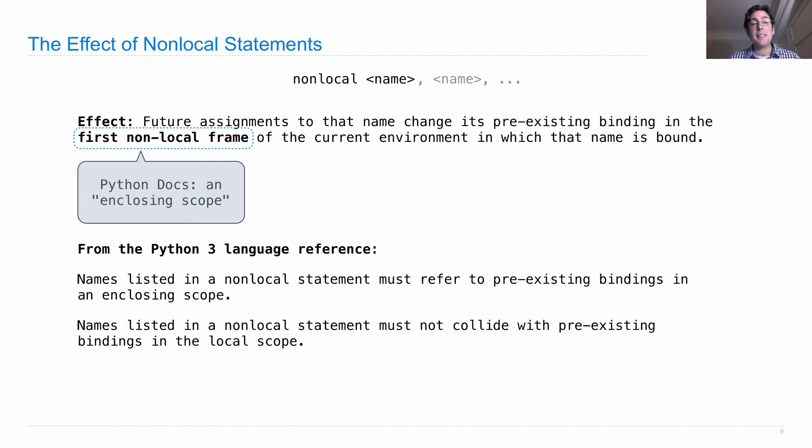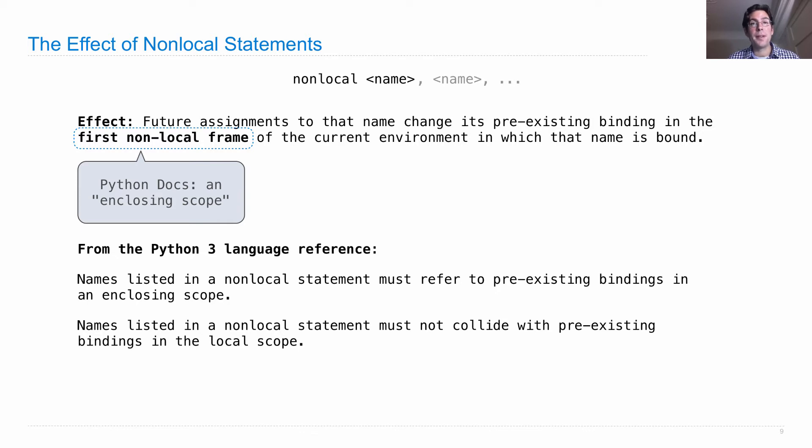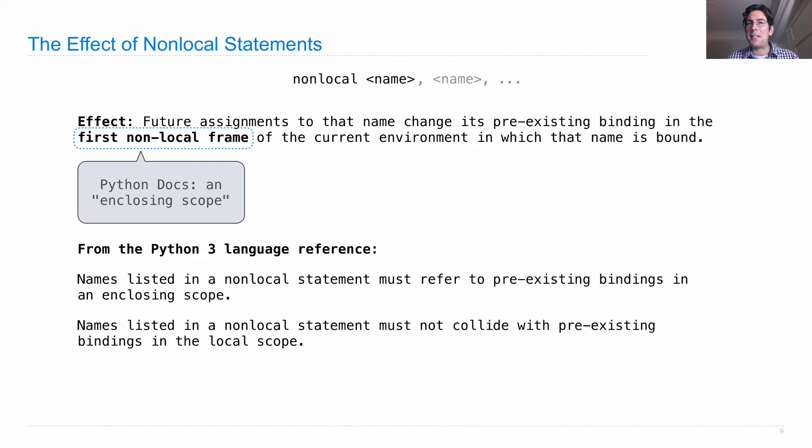Second, names listed in a non-local statement must not collide with pre-existing bindings in the local scope. You can't have a non-local assignment to a name that's also bound locally. It just doesn't work that way because the local name shadows the non-local name.